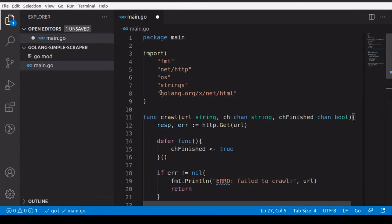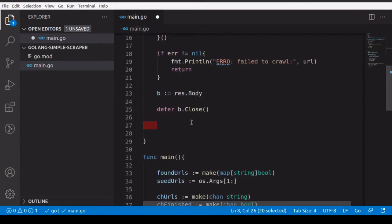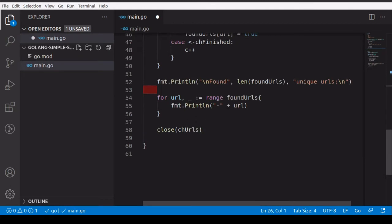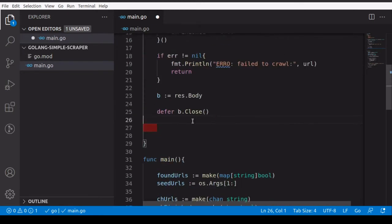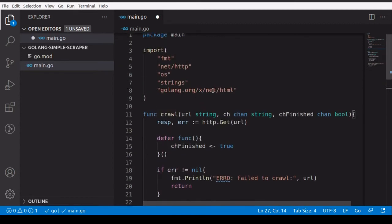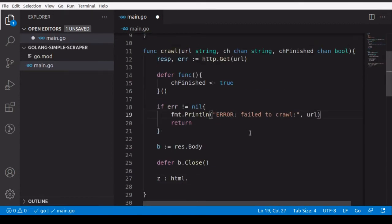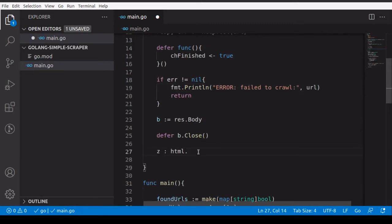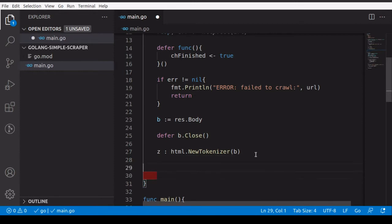As I mentioned in the first video, we use the 'net/html' package, which divides an HTML page into small tokens. We call 'html.NewTokenizer' and pass 'b', the response body, so it will tokenize that body and allow us to start processing those tokens.